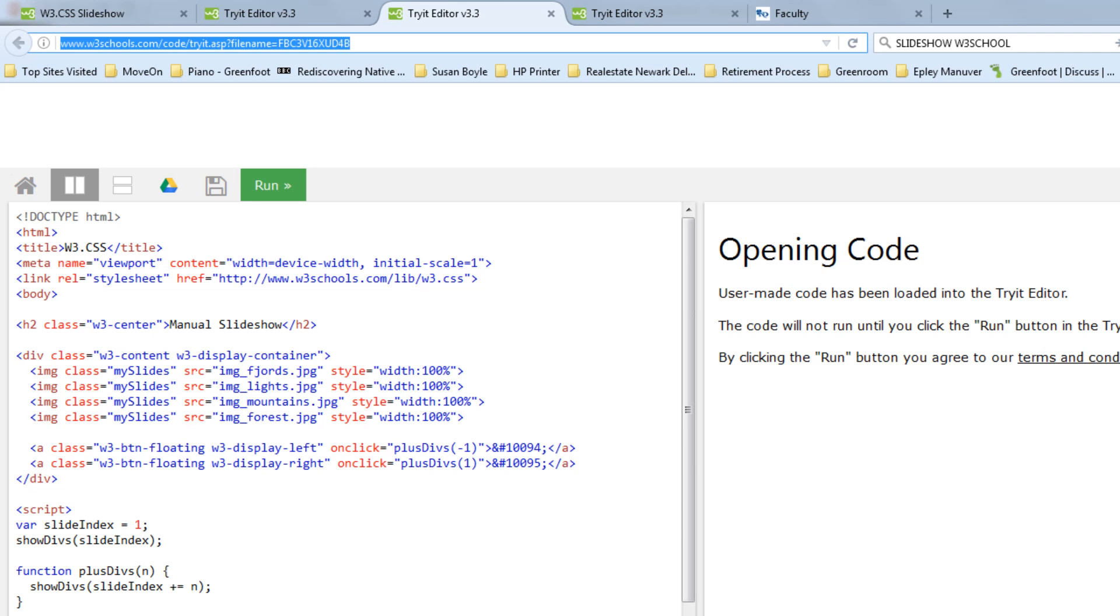This is called W3Schools. W3Schools is a site that I use all the time. It's got the best and most straightforward coding activities and examples of code that you can use in a website that I've found anywhere. It's the best.